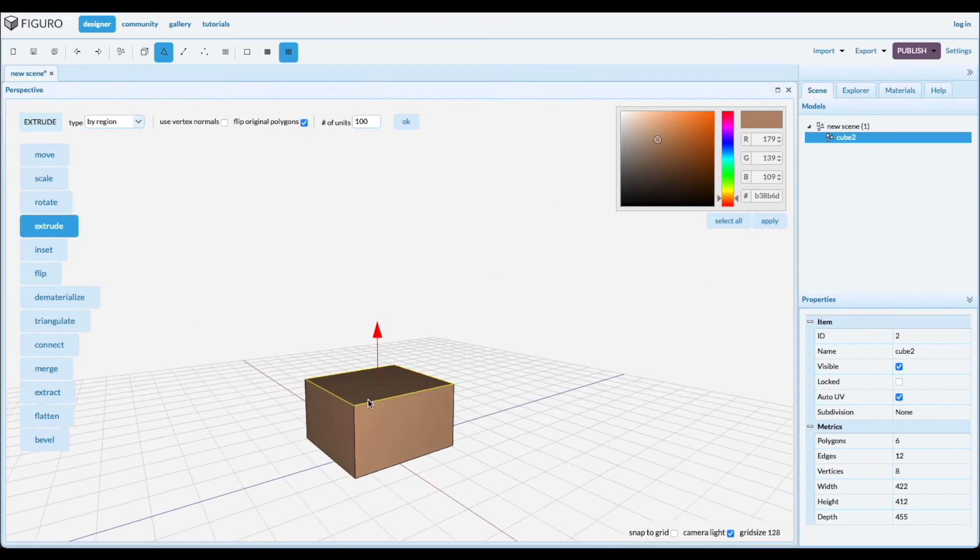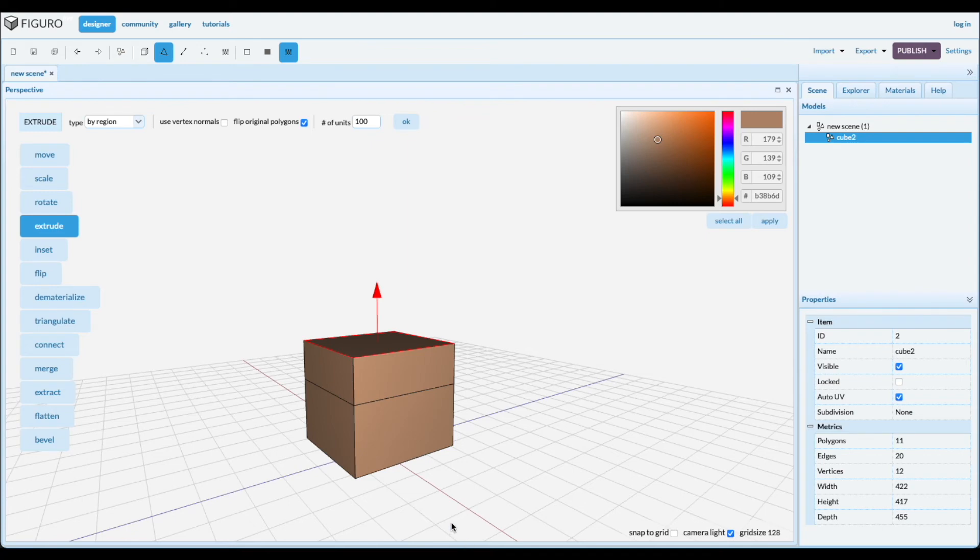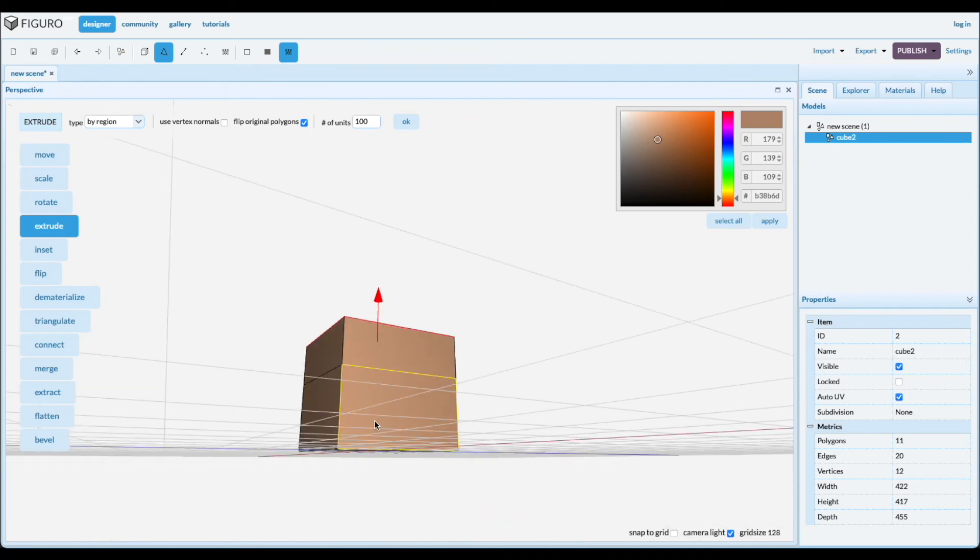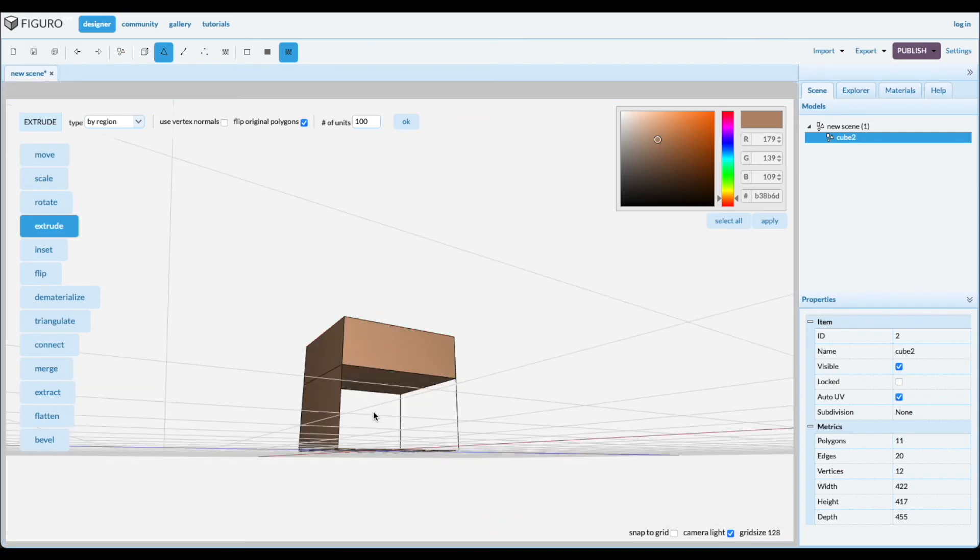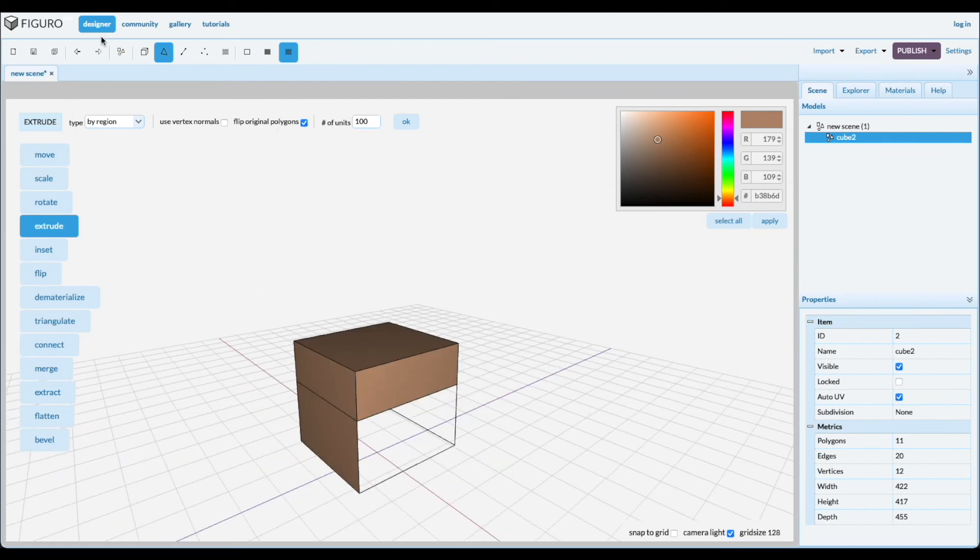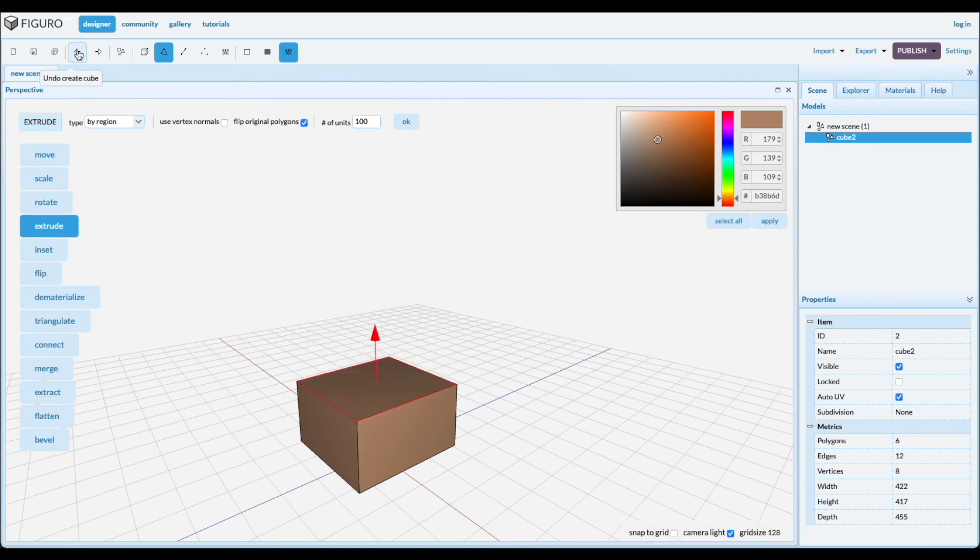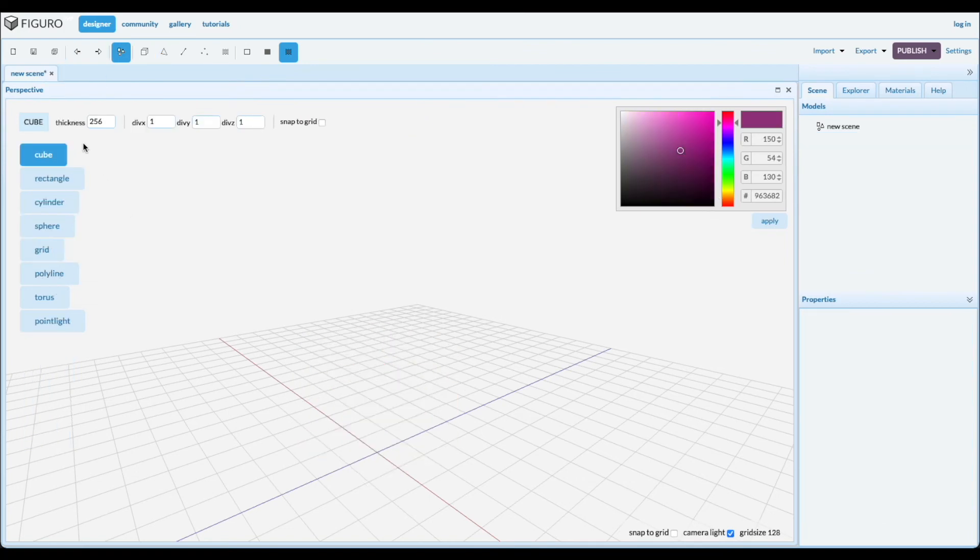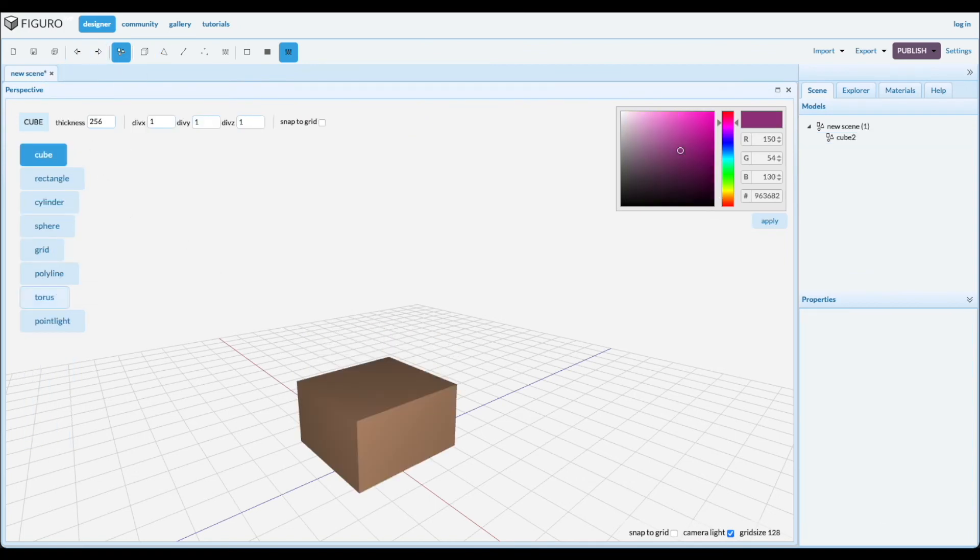Flip that original polygon after the extrusion. Click there, open it up. And now we can see it because it's flipped and the normal is pointing down. A little bit too far. There we go.